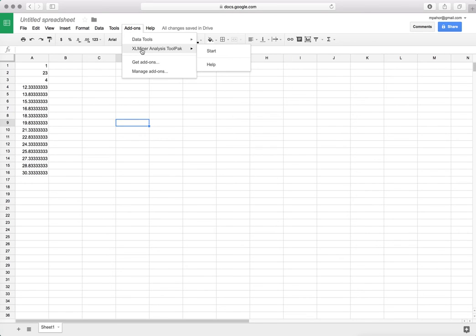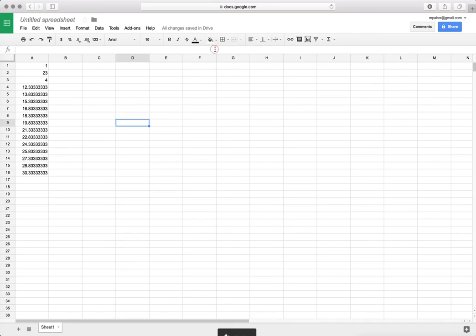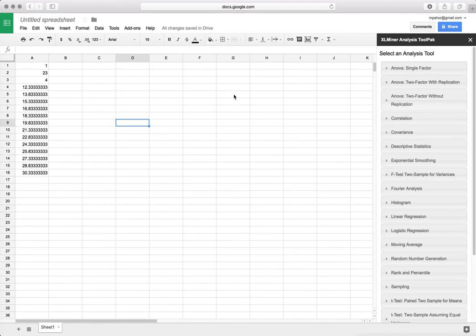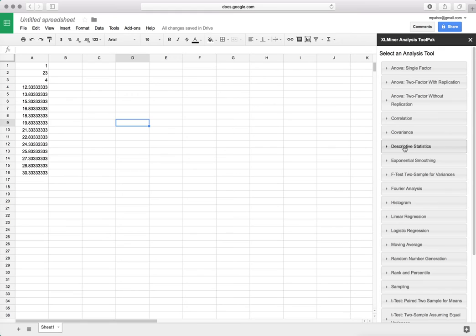So I go to add-ons and select the Excel minor tool pack start. If I want to simply do the descriptive statistics I choose here descriptive statistics.